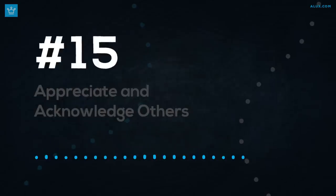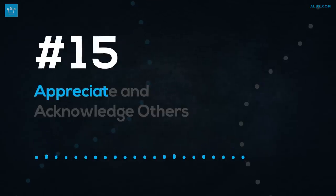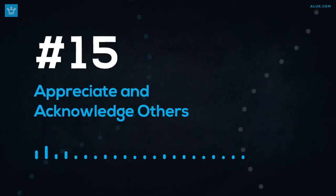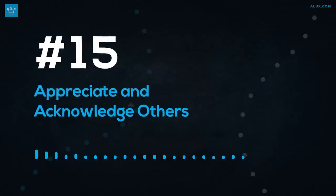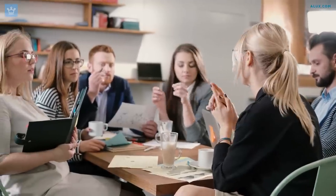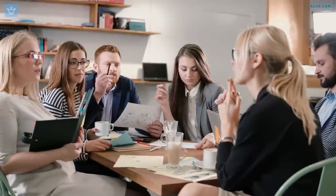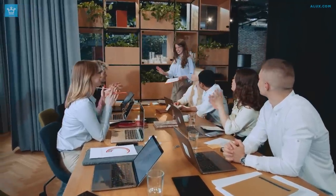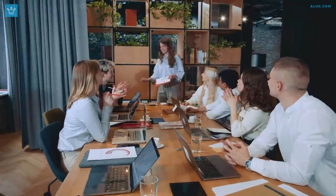Number 15. Appreciate and acknowledge others. The employees who have consistently shown that they genuinely care about the organization they work for are those who are viewed as being irreplaceable. When it comes to expressing sincere gratitude, don't hold back. Make it clear to others how highly you regard their position. Make it clear to people that you'll do whatever it takes to advance the business. And to demonstrate your commitment, be sure to back up your claims with some solid action.